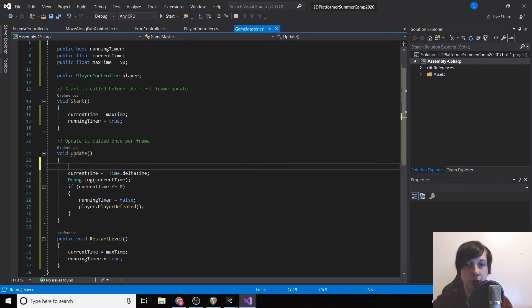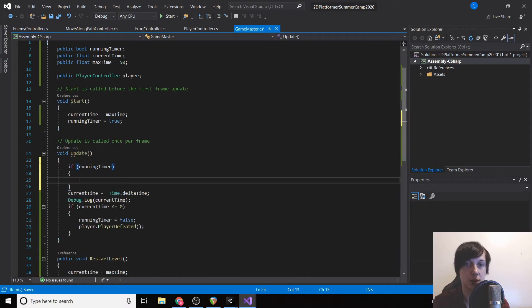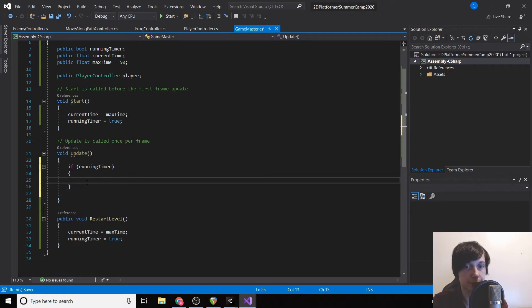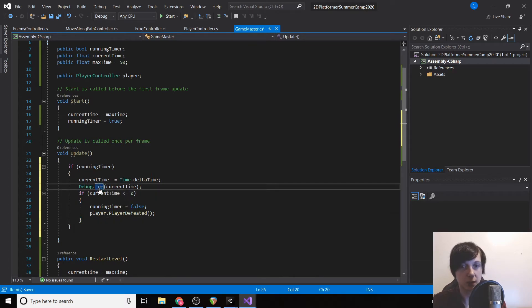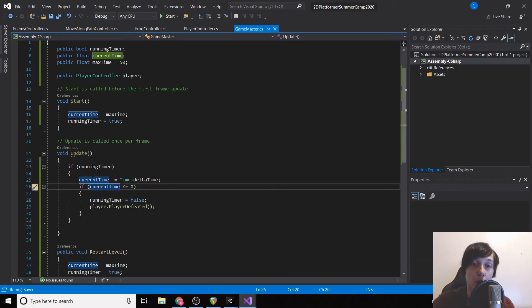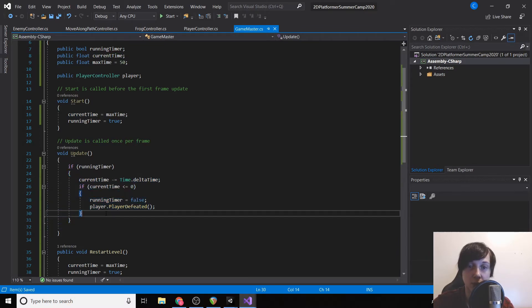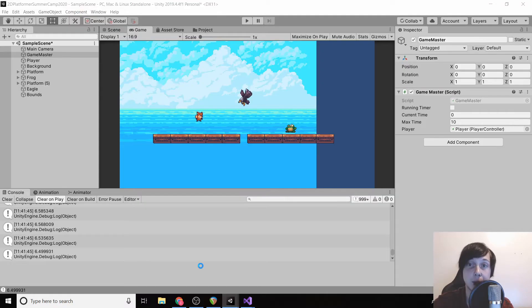We also want to wrap the timer subtraction in an if(runningTimer) check so we don't waste resources subtracting from currentTime when the timer isn't supposed to be running.